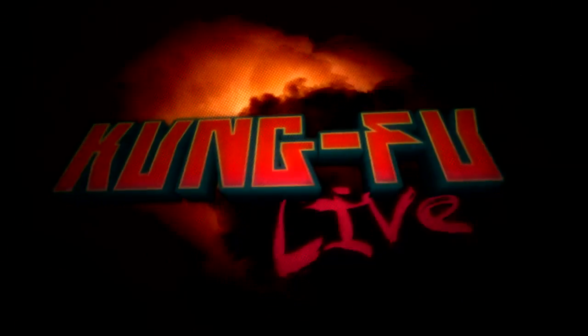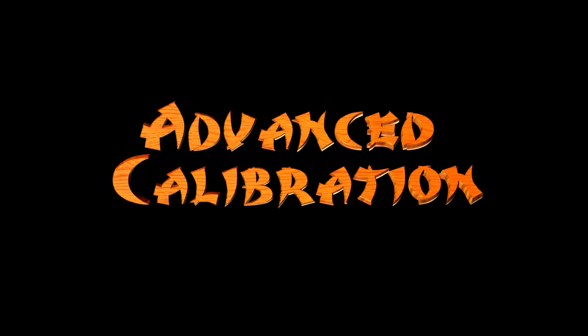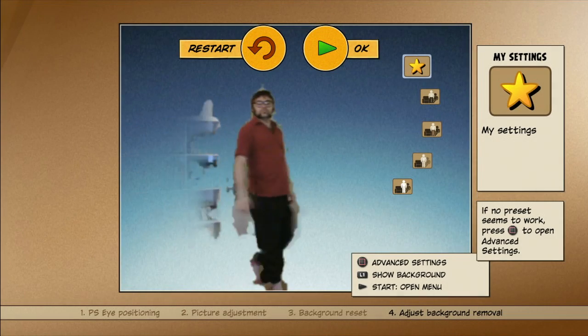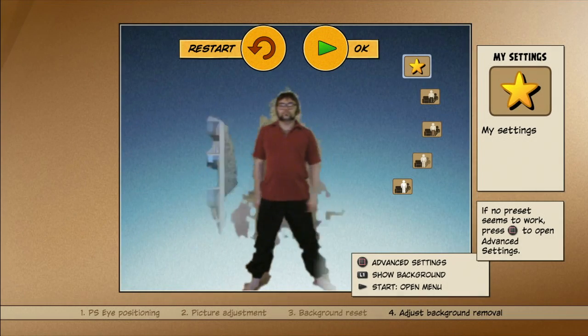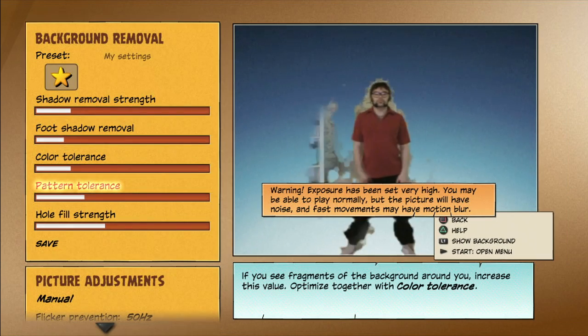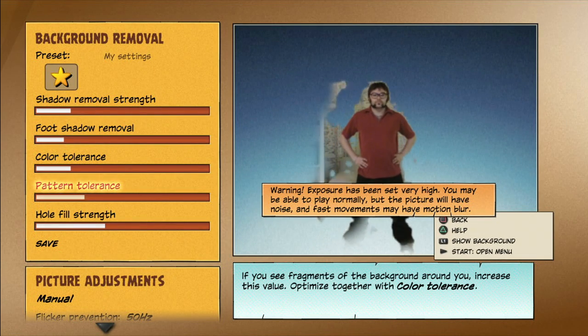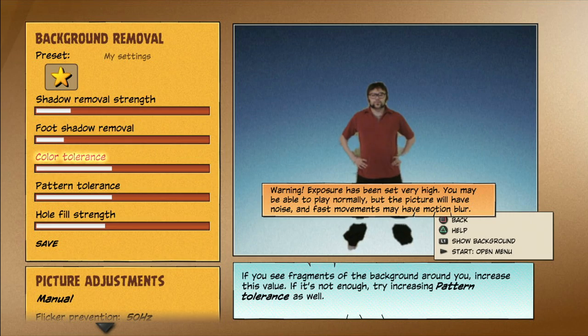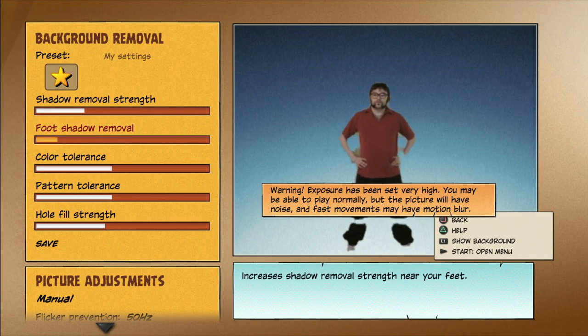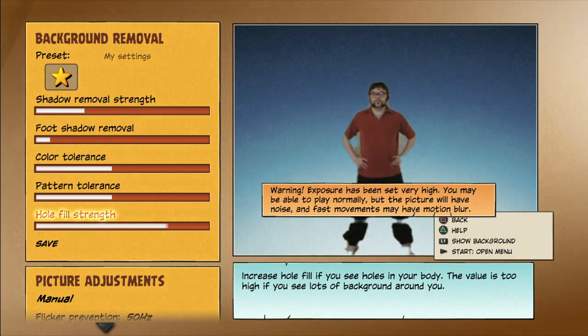Welcome to Kung Fu Live! Advanced Calibration Mode. If none of the presets give good enough results for the background removal, press the square button to enter the Advanced Calibration Mode. This mode is mighty powerful — it can help you make the game work in almost any situation.